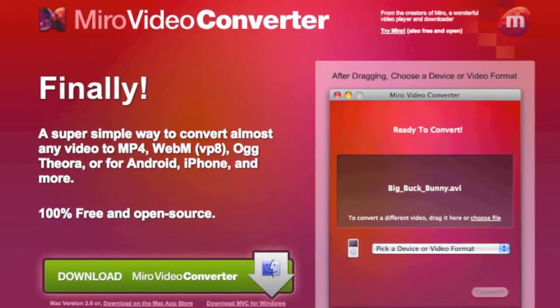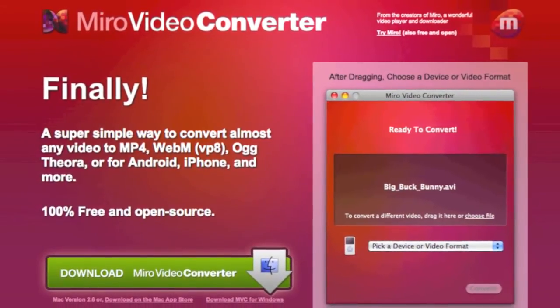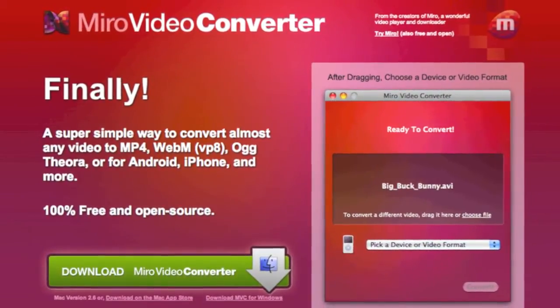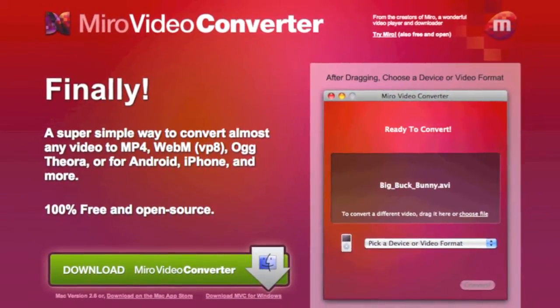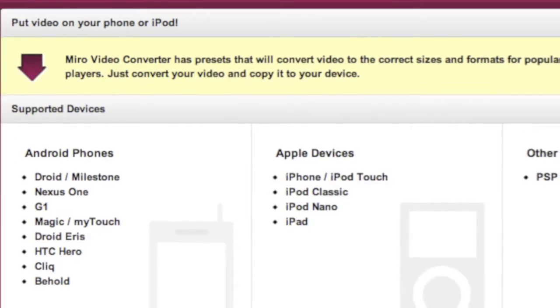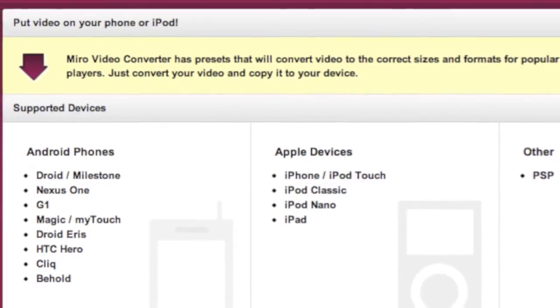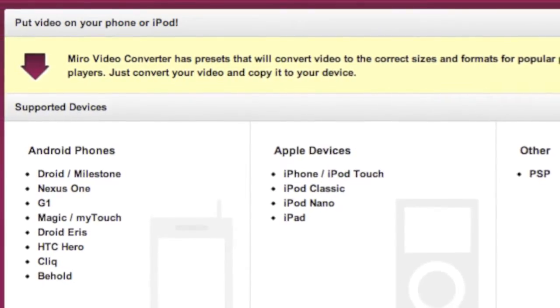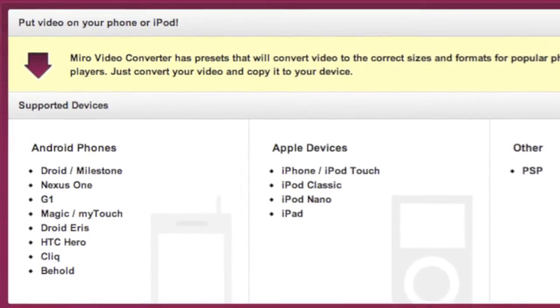Quick video to tell you about a free software called Miro Video Converter. I just found it on the internet — I don't remember how — but it's a great little software. It's free, it converts almost any video file into a different video file. You can choose, so it's great for converting.